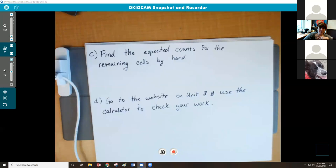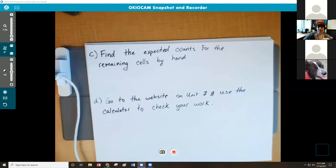Alright, hopefully you have that written down. I'm going to go ahead and put you guys into breakout rooms so you can compare answers and talk about how to use that website. I'll be checking in on you like I always do.